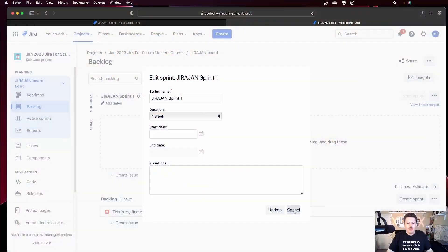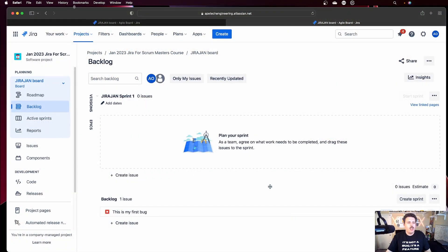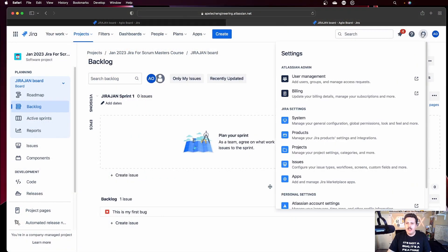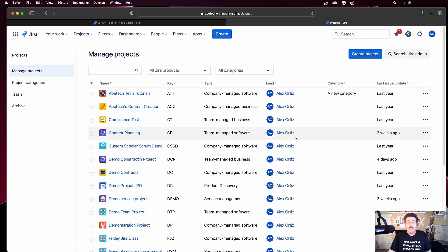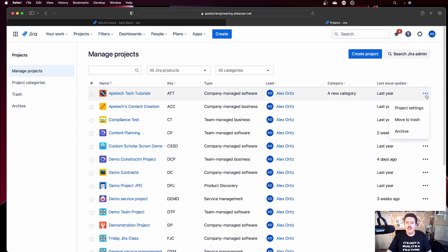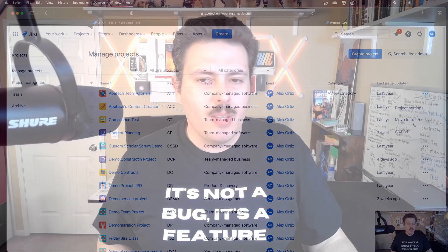For today, I want to talk about deleting, so let me show you what I mean by deleting a project. If you go to Jira and come over to the right-hand side and go to your projects, if you're an administrator, you will have the ability to click on a project and you will have the option to move to trash. That basically means that you delete a project.